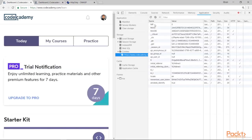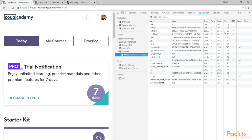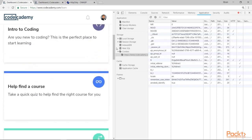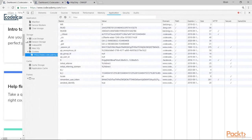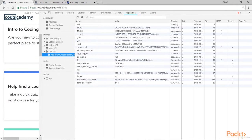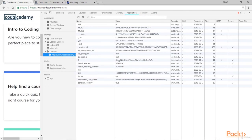And here in developer tools, we choose application menu. And in this application menu, we can see all the cookies present on this website. Let me make it even bigger for you. So here on the right, you can see HTTP and secure parameters.